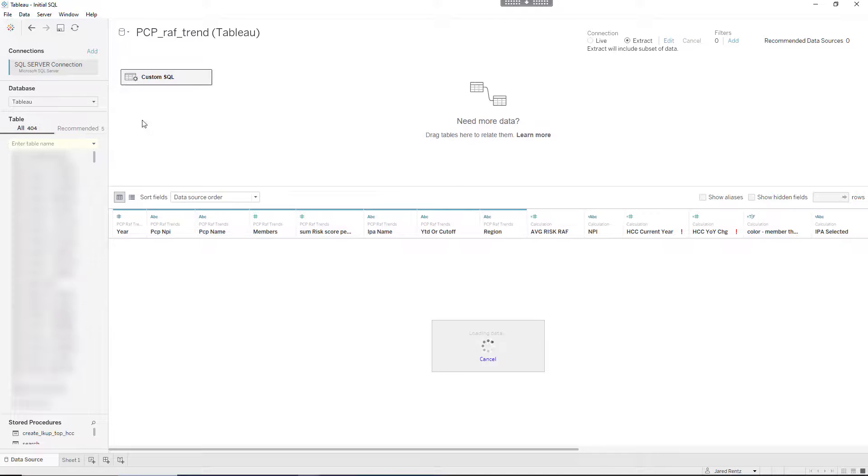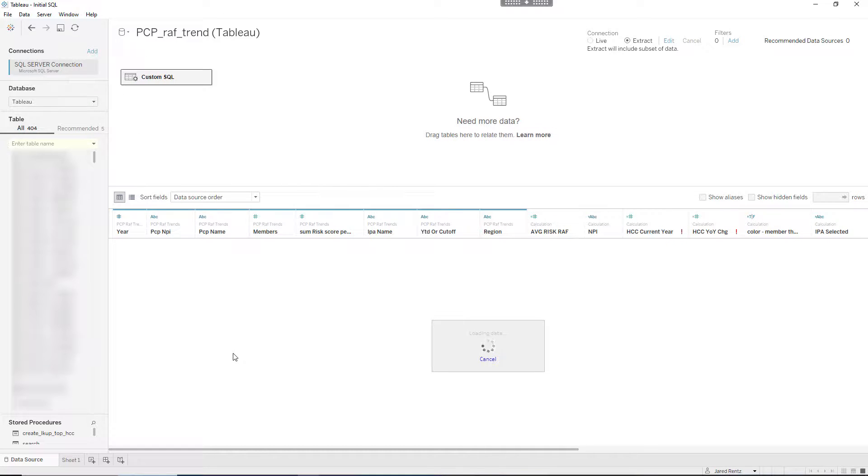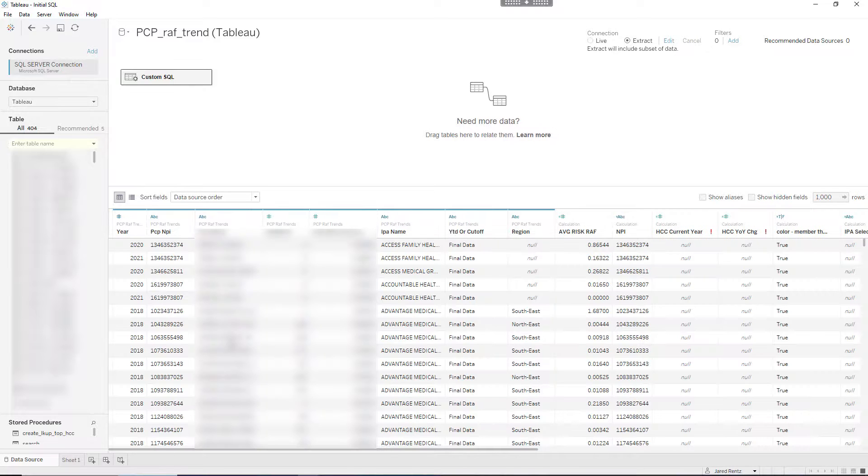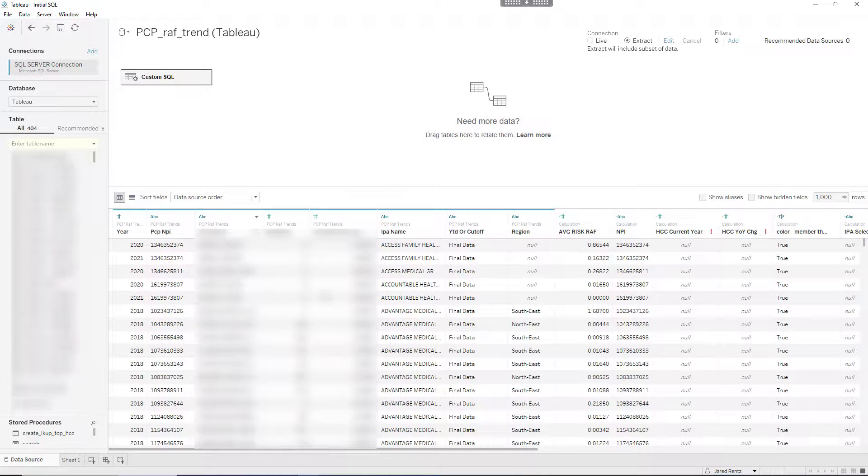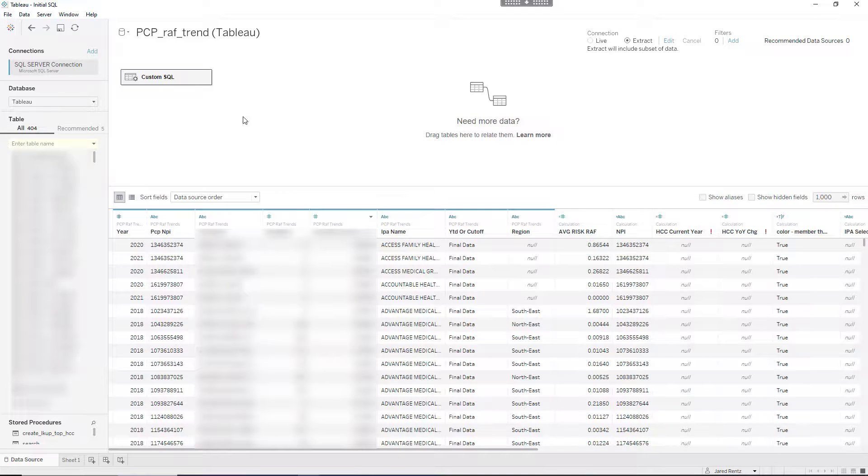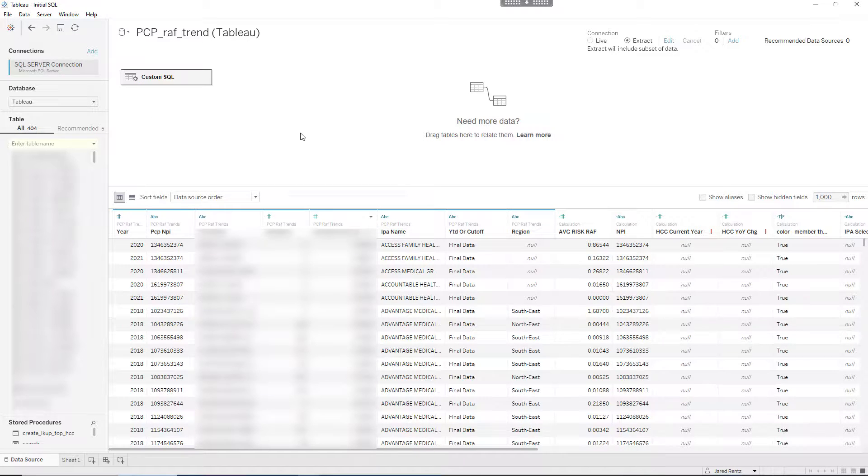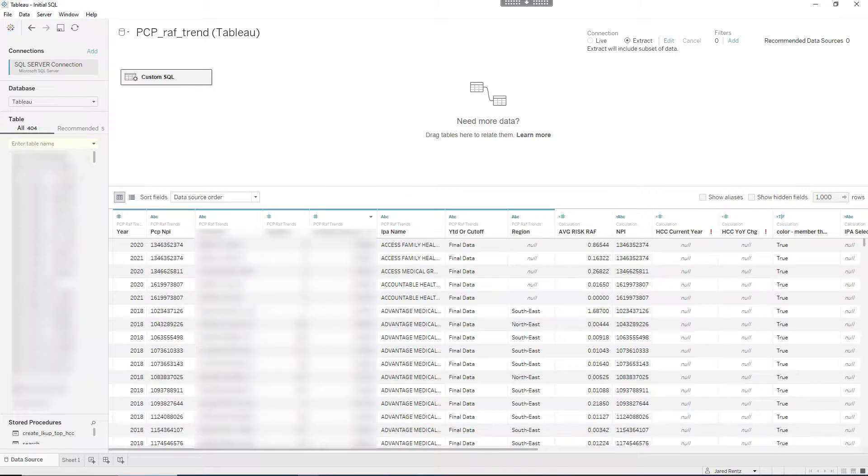That is how you want to go about executing a temp table. I don't believe it supports common table expressions, but we'll test that out in another training. You can see we can get all of our data back in one view by using that custom table. That is how you use temp tables inside of Tableau.